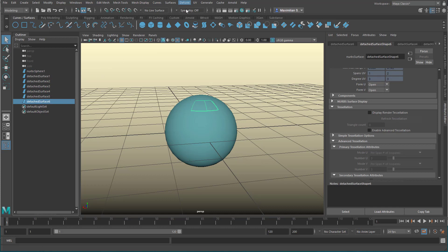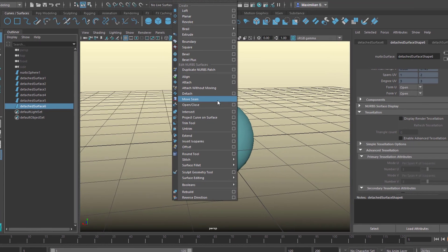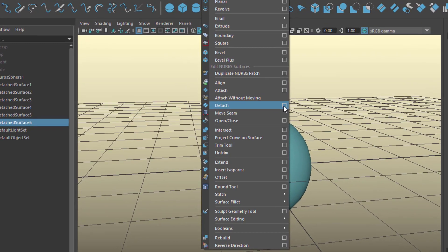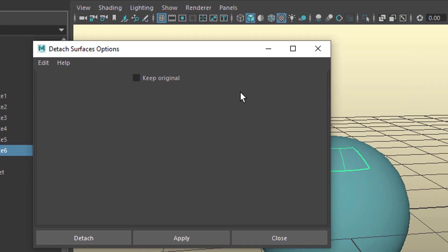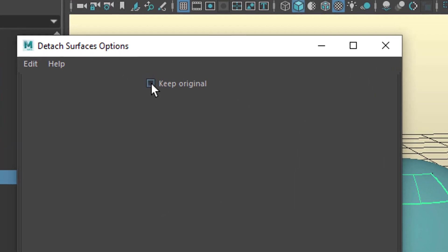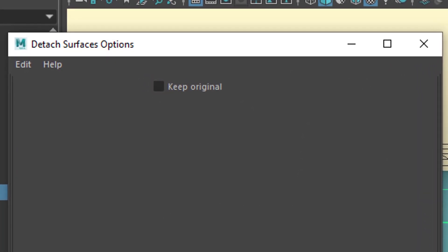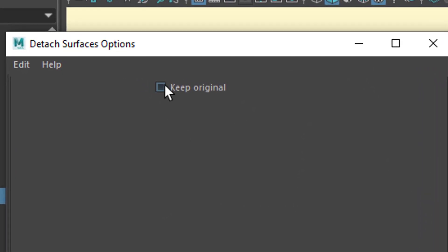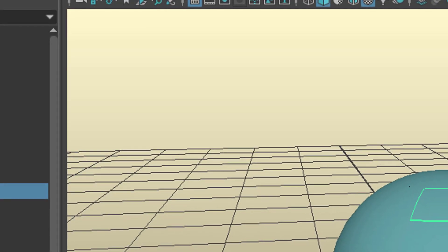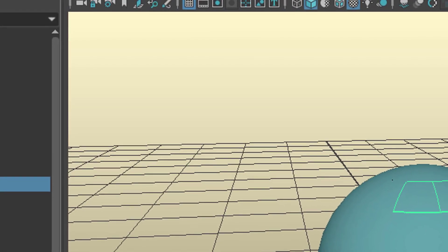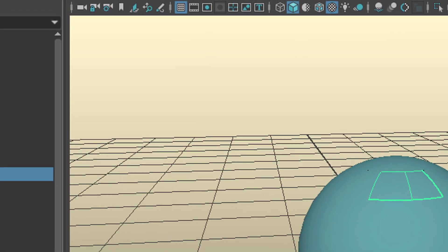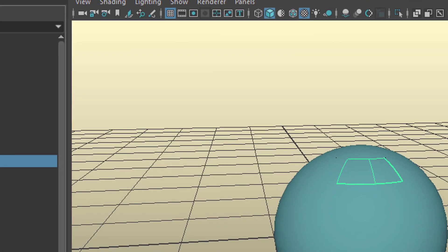You can use the option box here for surfaces detach. The only option is keep original. So if we had checked this on, keep original, we would have saved the original sphere.